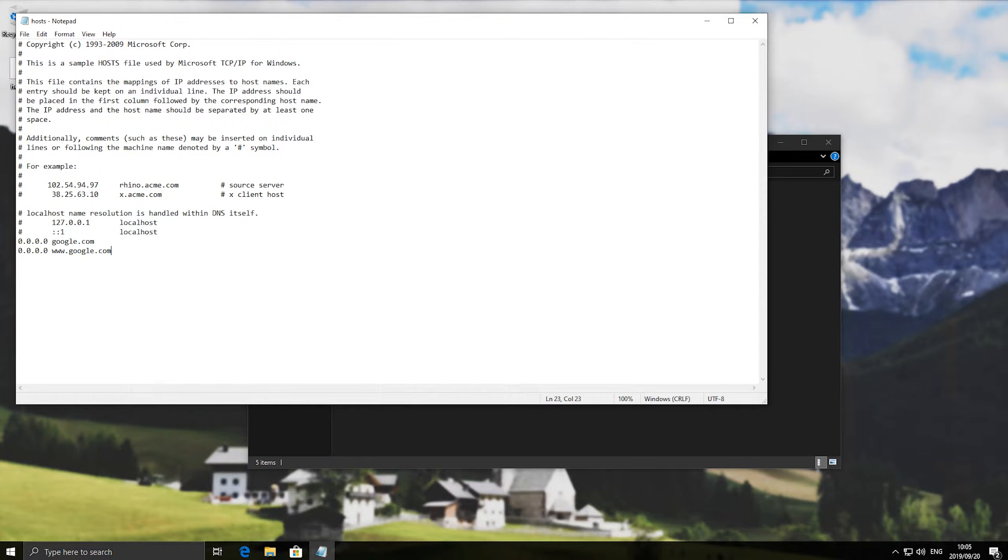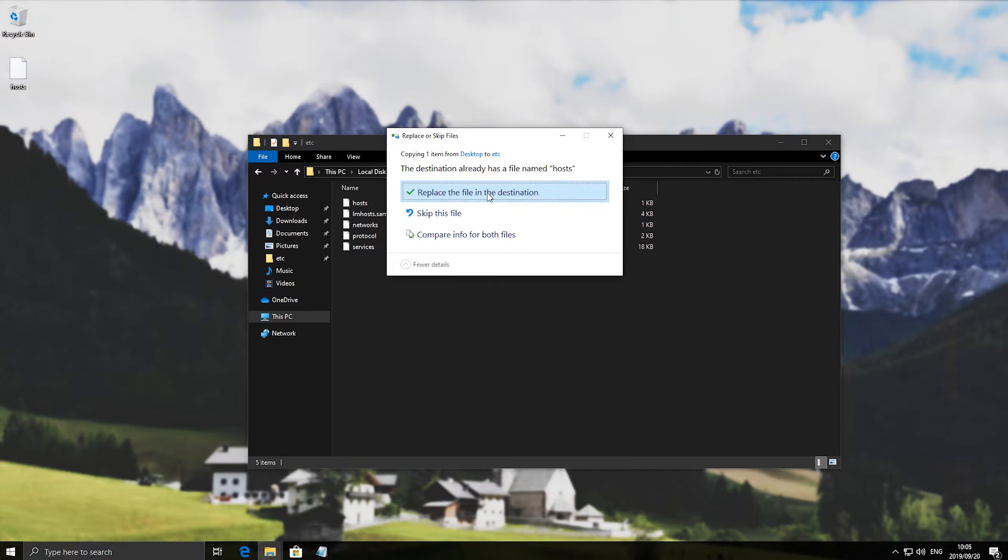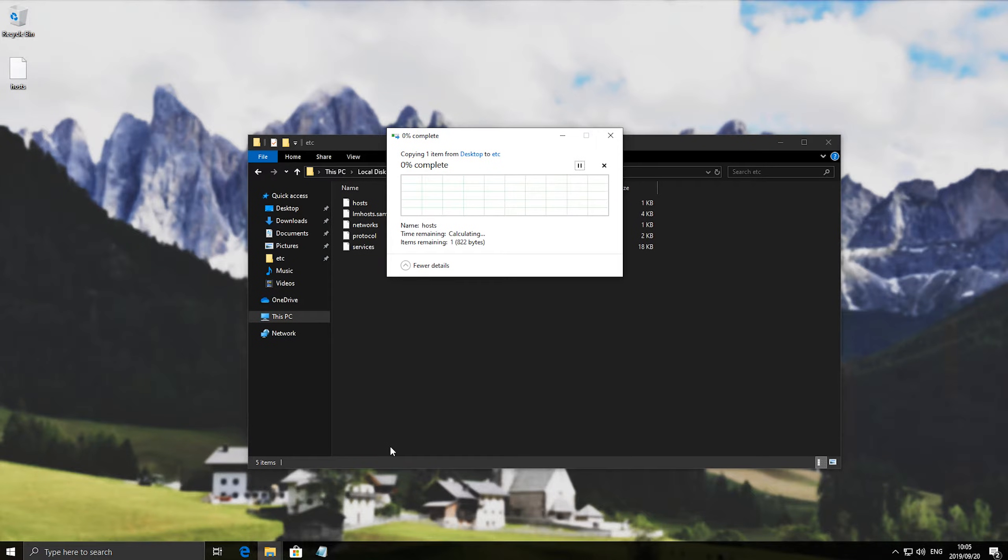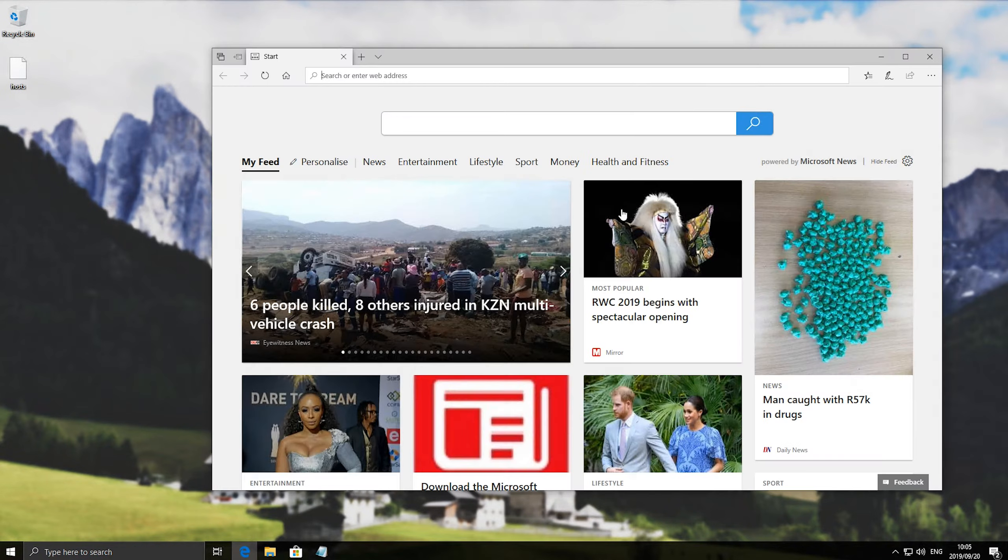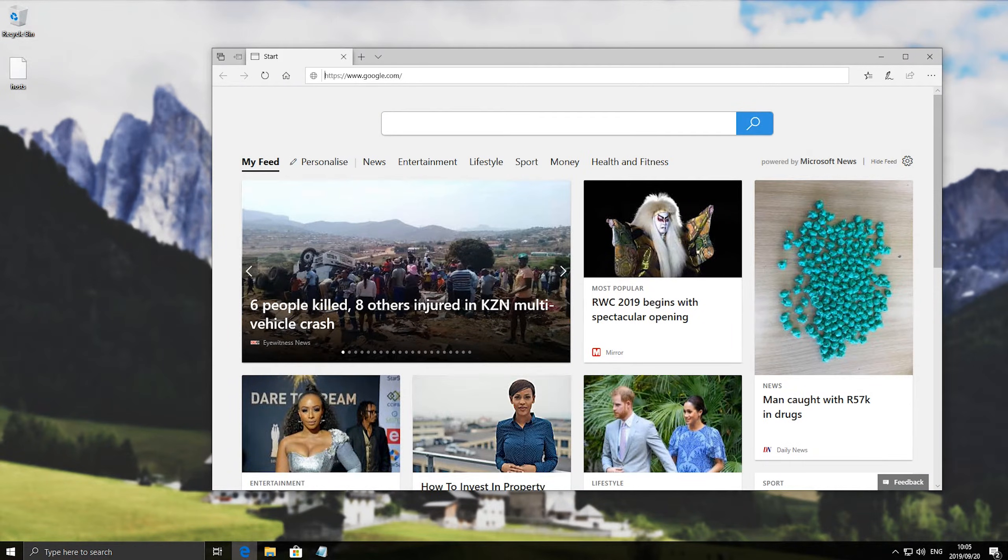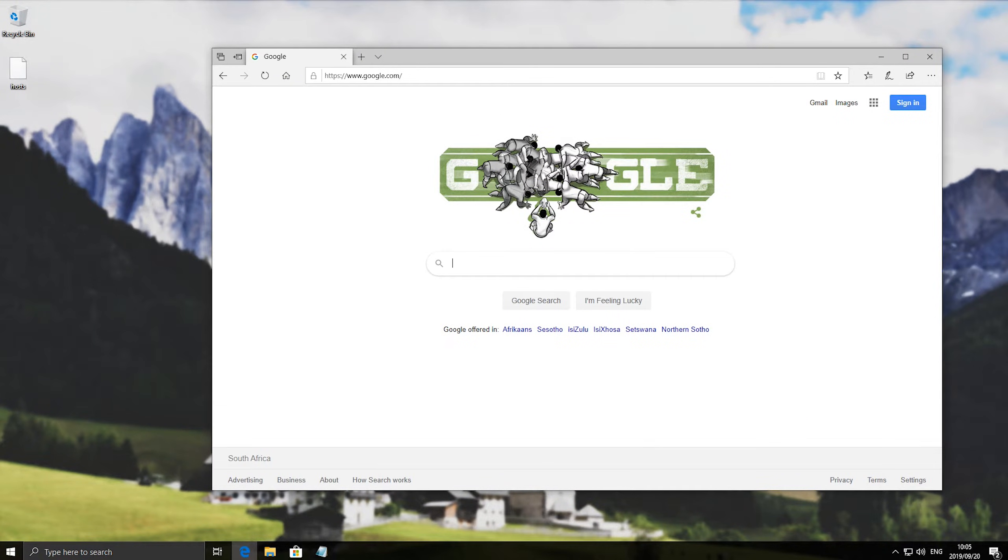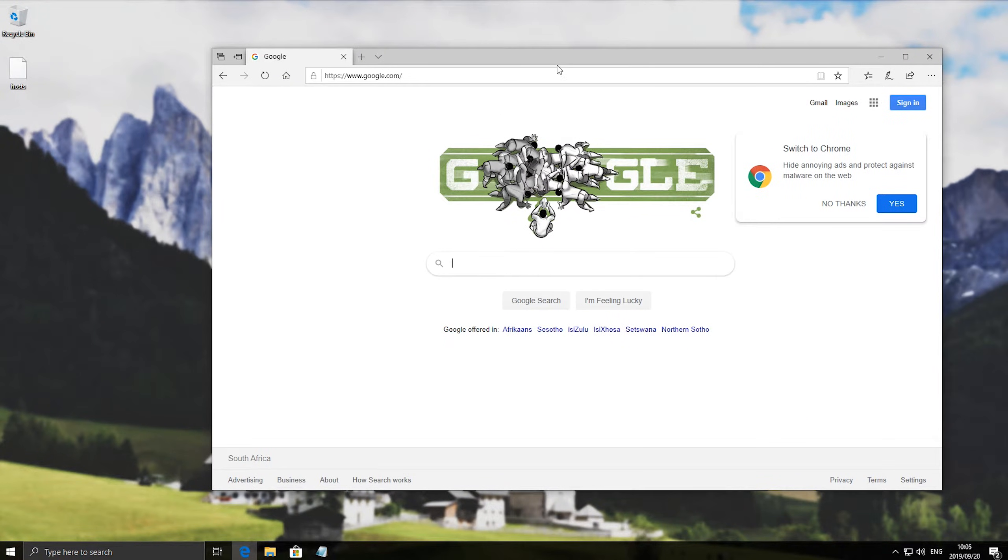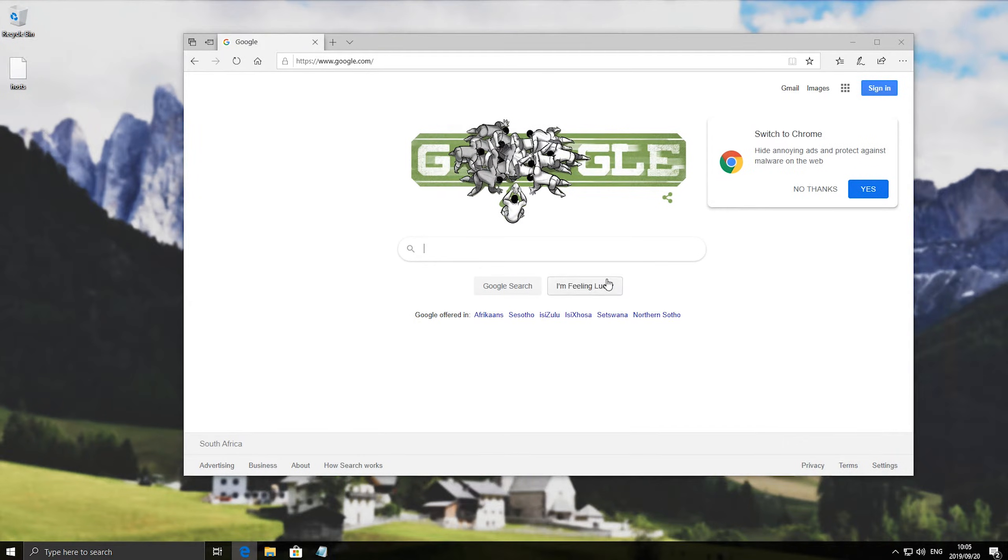So let's go ahead and remove this rule, save, drag and drop the file back in, continue, open up the internet browser. You'll see that Google now works again.